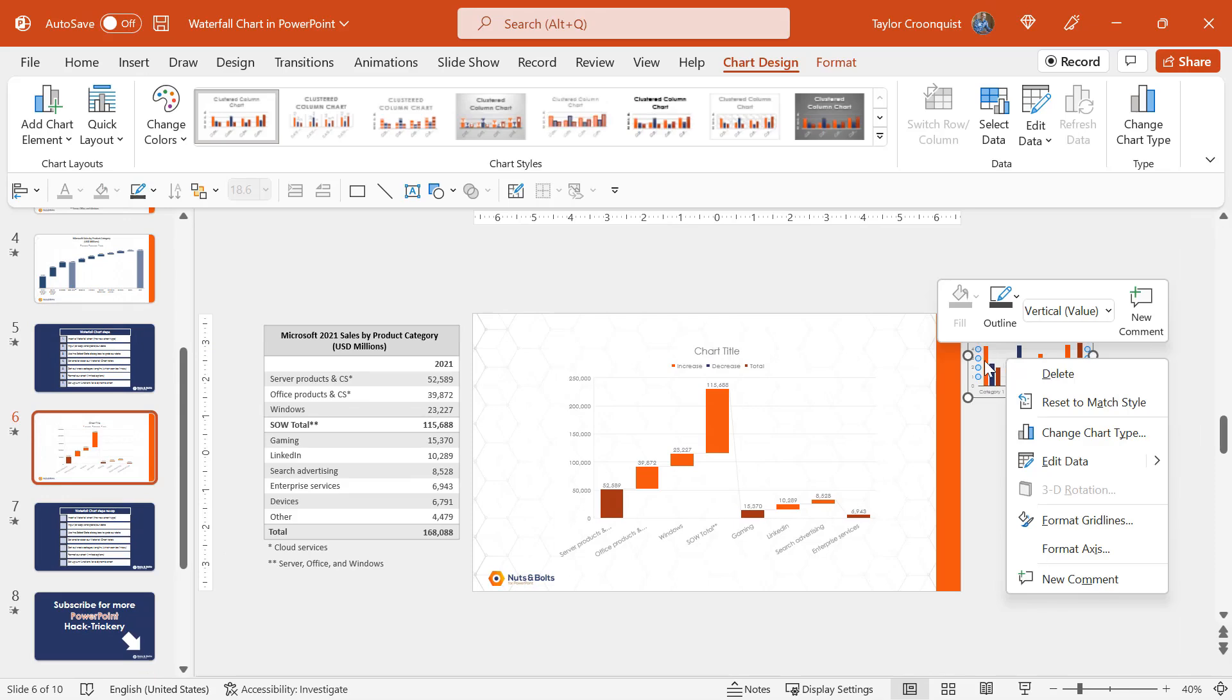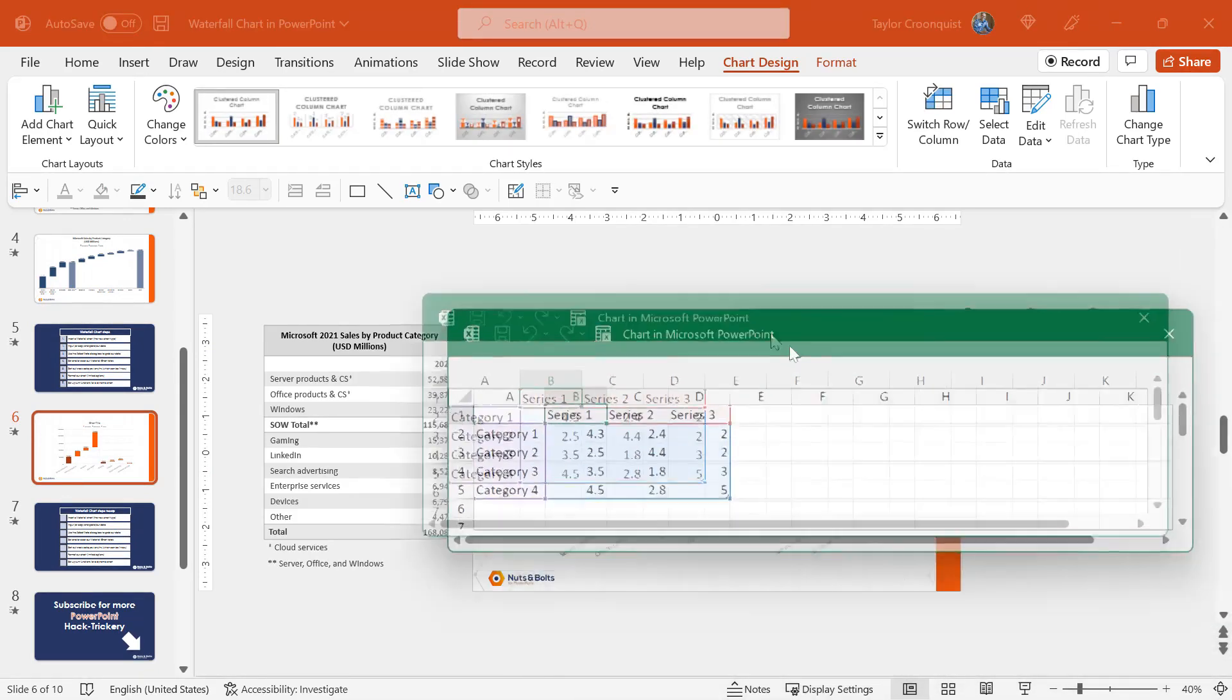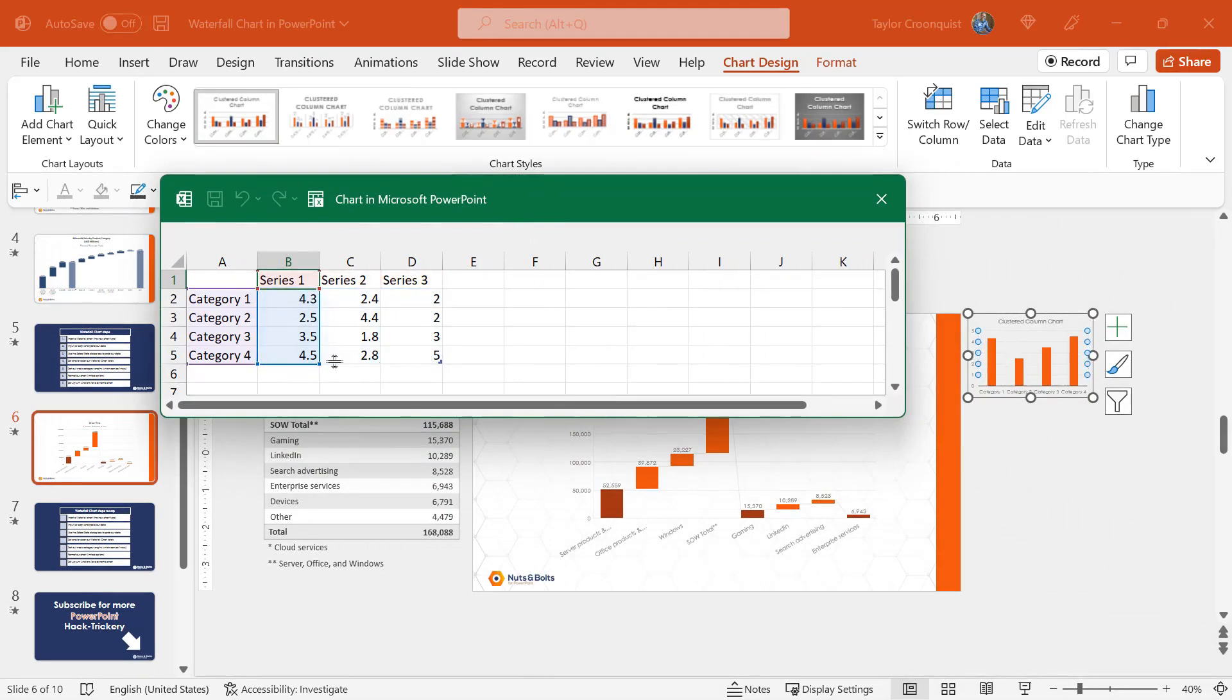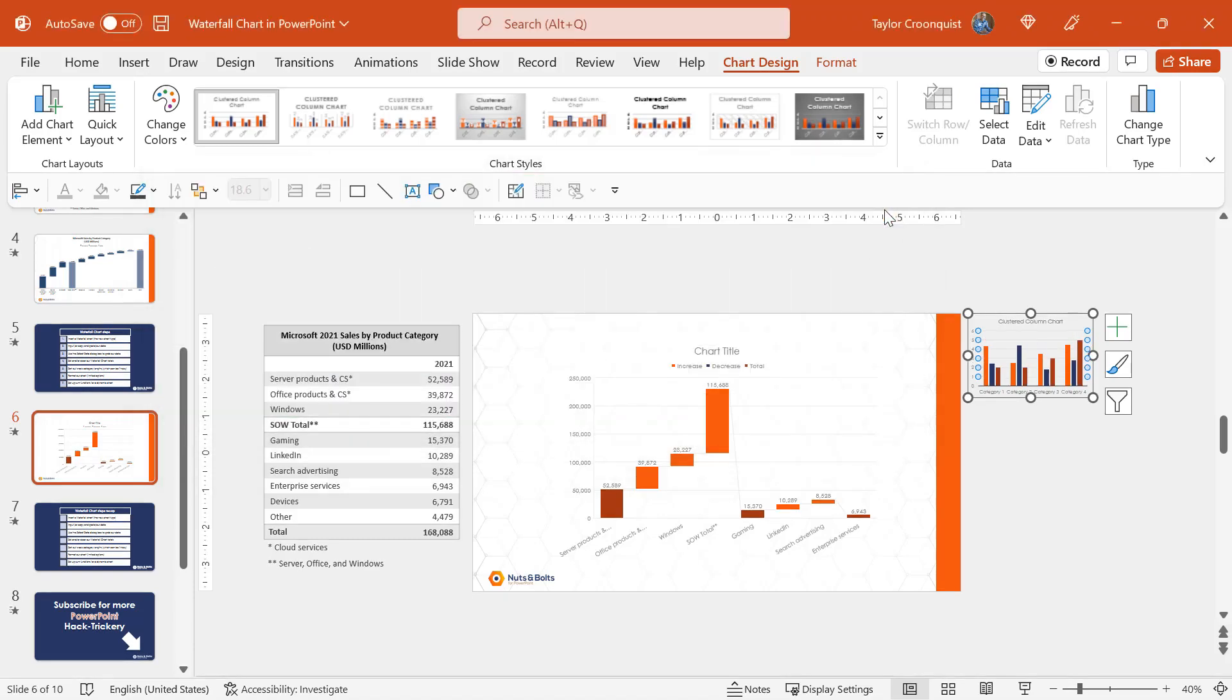I right click a normal chart and select edit data. All right, these are those colored rectangles I'm talking about where we drop series in and out of our chart. The waterfall chart type does not have this, so we need to select our data a different way.